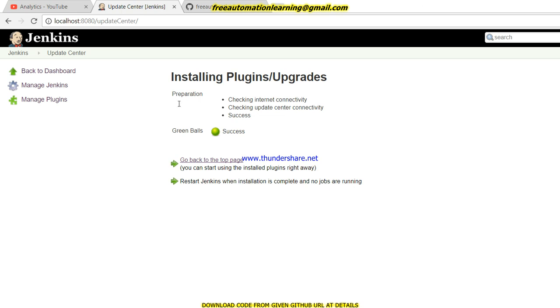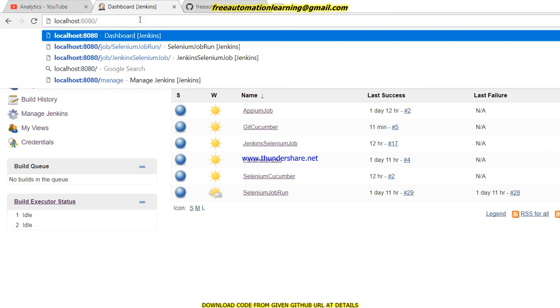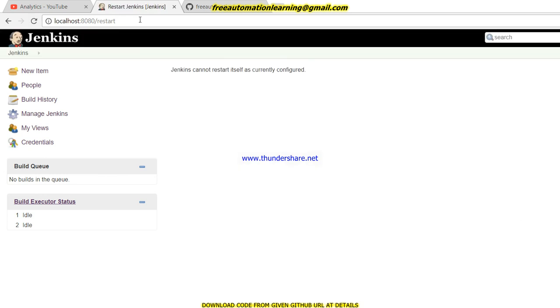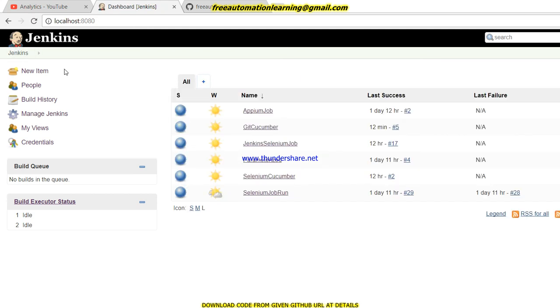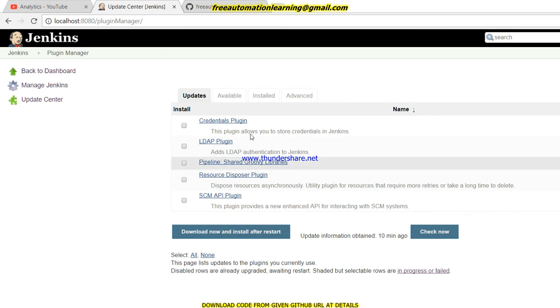Let me go back to Jenkins and now we restart our Jenkins. The plugin has been configured currently, so I do not restart yet. Once the plugin is configured successfully, then we can restart our Jenkins.